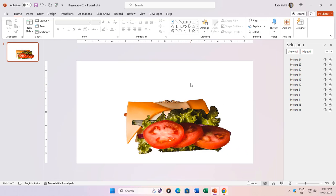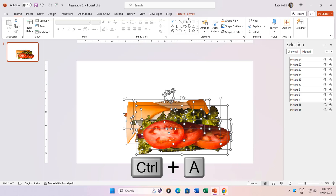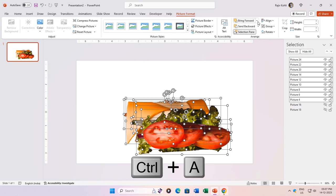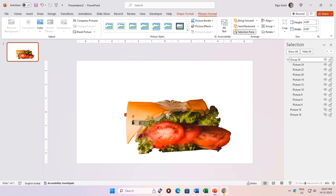Select all the remaining pictures on the slide by pressing Ctrl plus A, then hit the group button on the pictures tab. Now when you resize, everything shrinks proportionally, maintaining their relative positions.